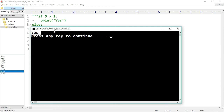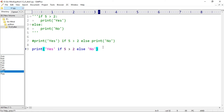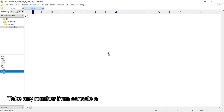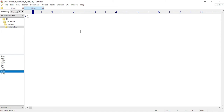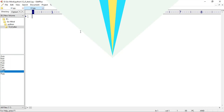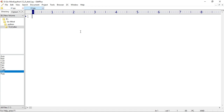Let's see some more examples on the ternary operator. New example file j.py. Here we have to take any number from the console and print whether the number is odd or even. Pause the video and try it yourself. Okay, here's the solution — let's take the input first: x equals int(input('enter any number')).